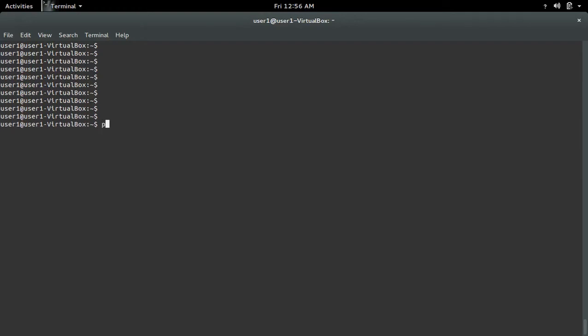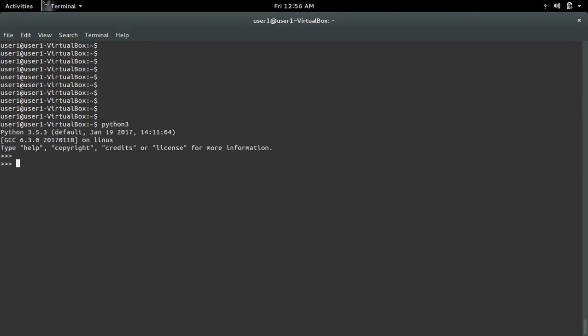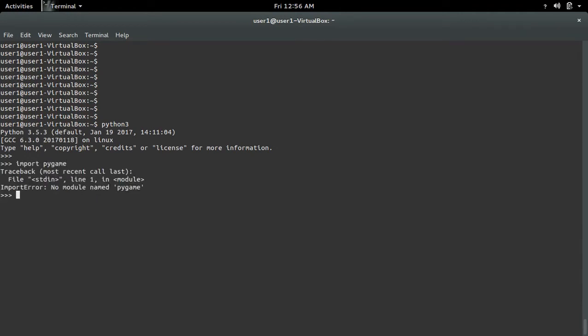Let me open the Python 3 interactive shell, then try to import pygame. We get an import error: no module named pygame.